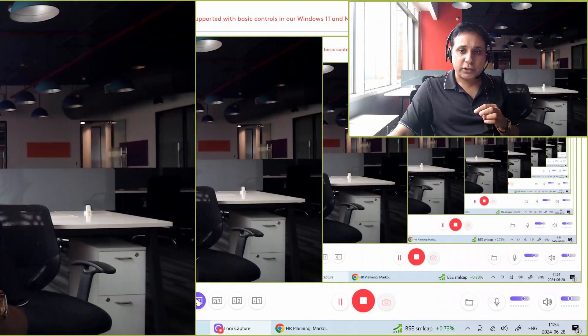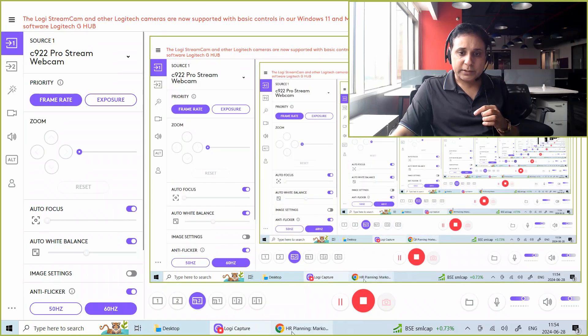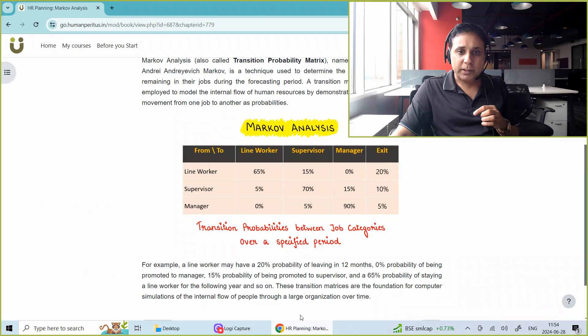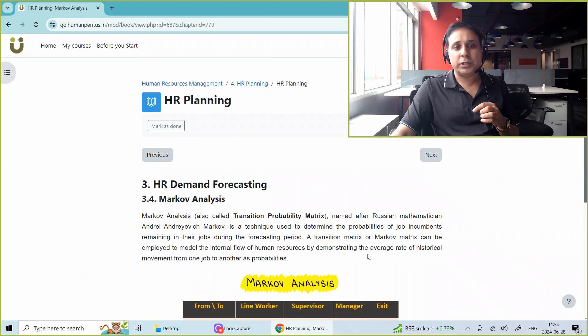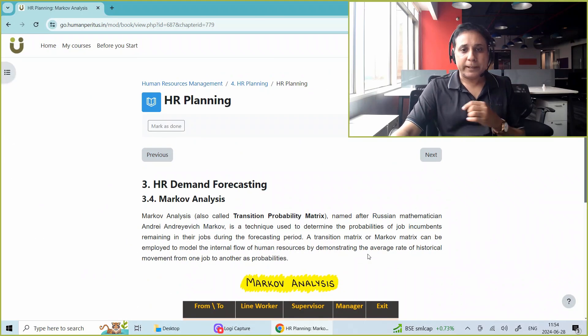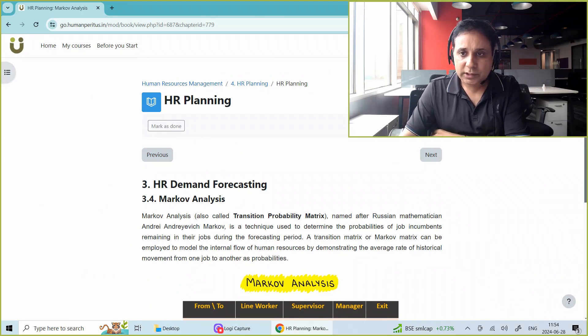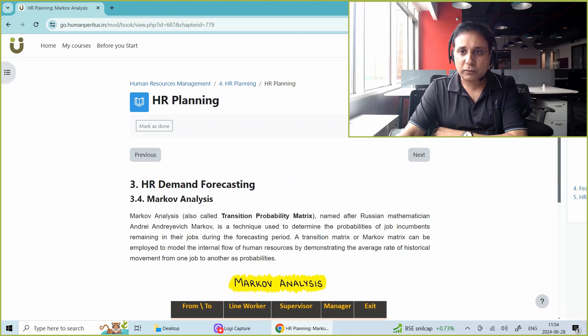To do that, let me take you to the learning management system of Human Predators and let us go there. So this is the LMS of Human Predators and we are here.